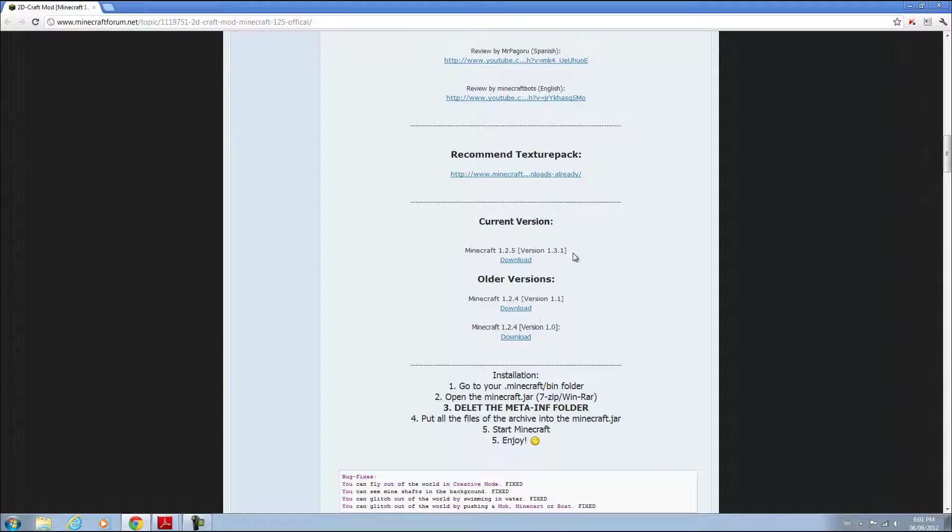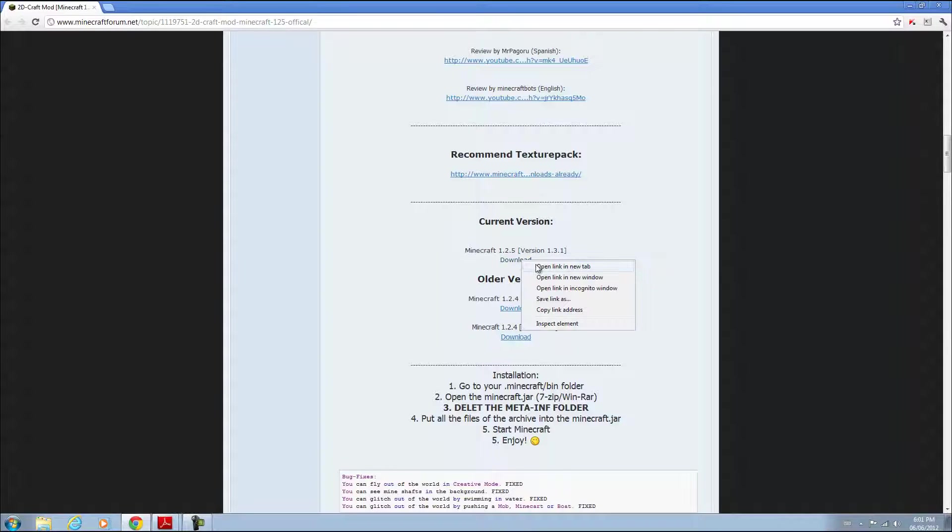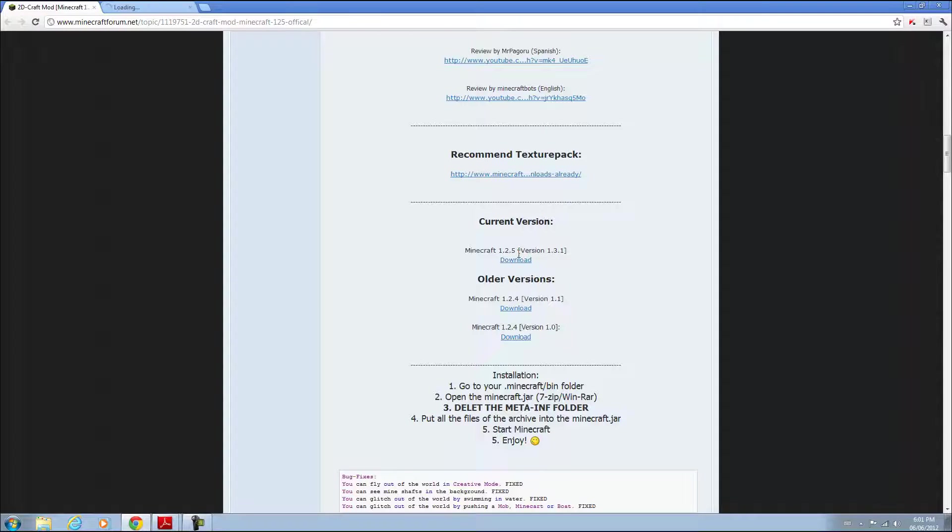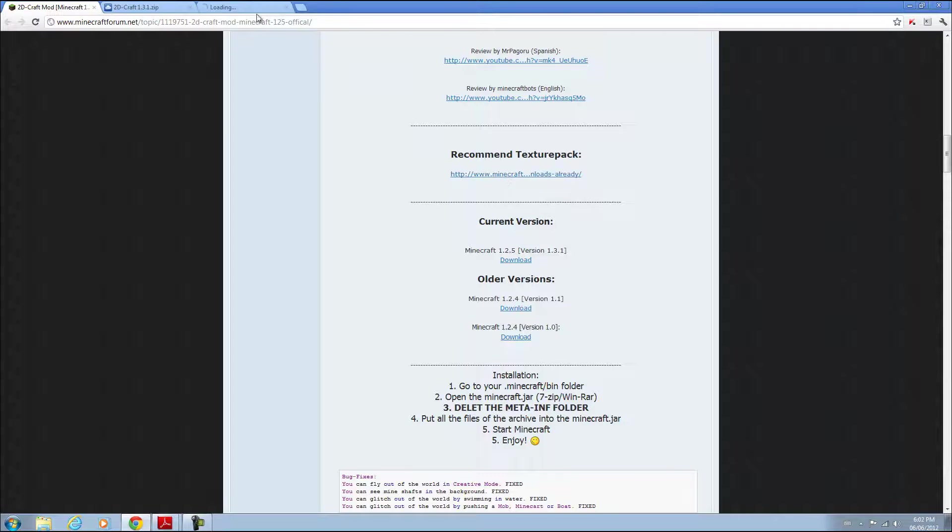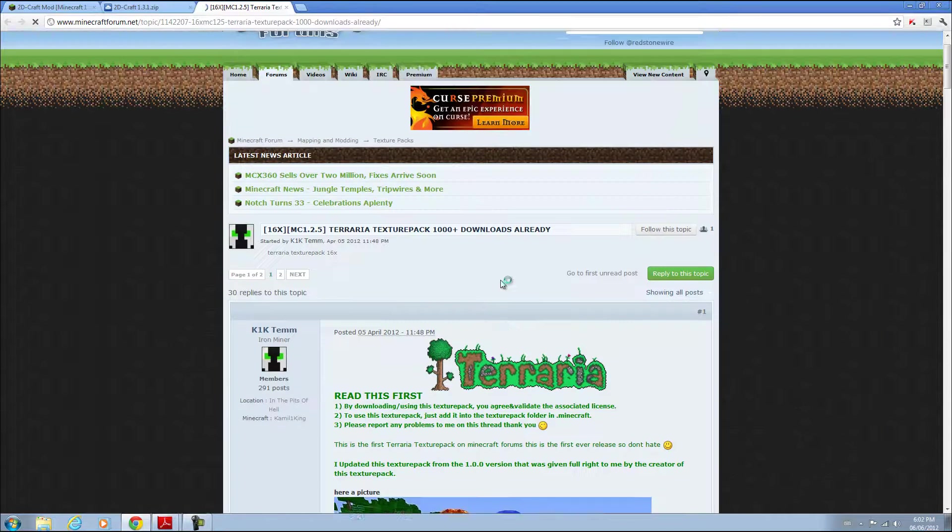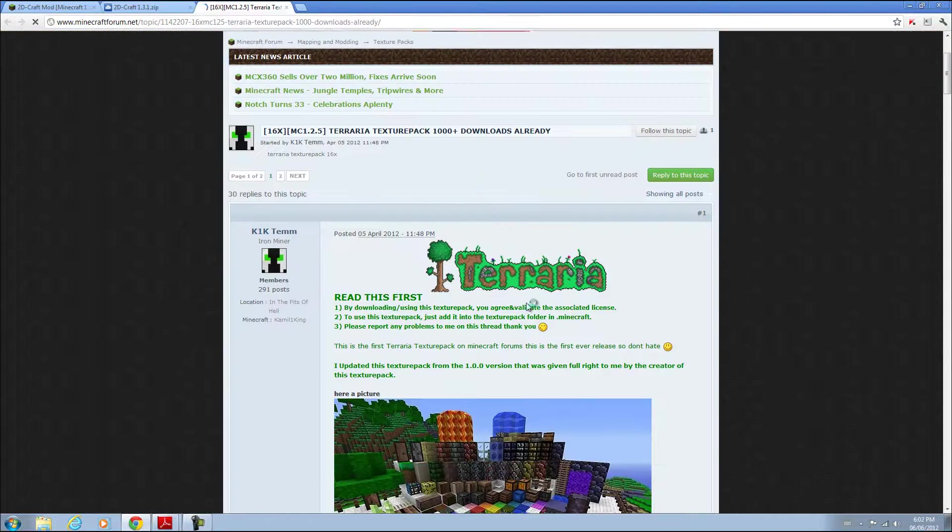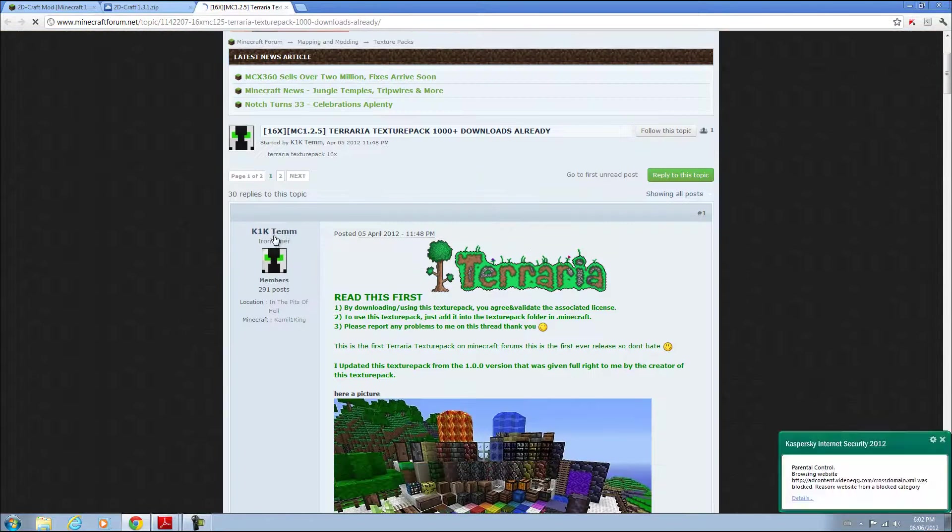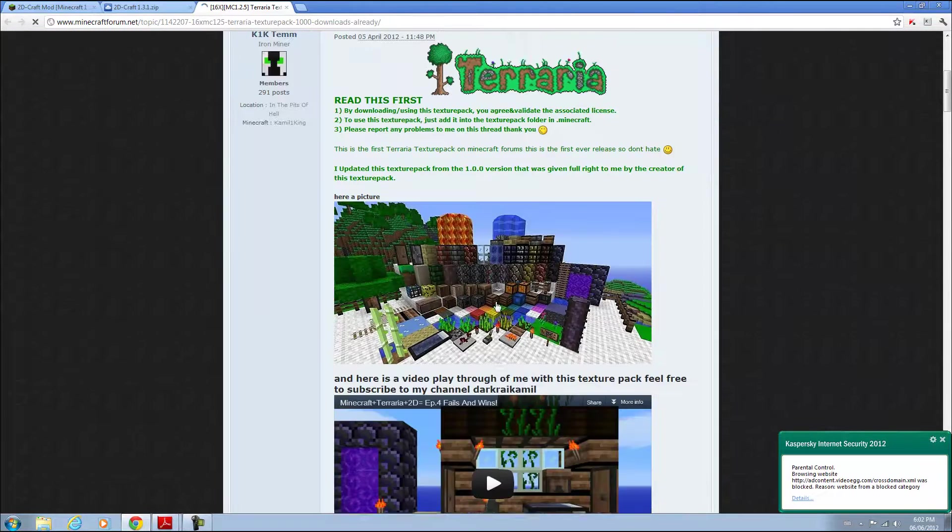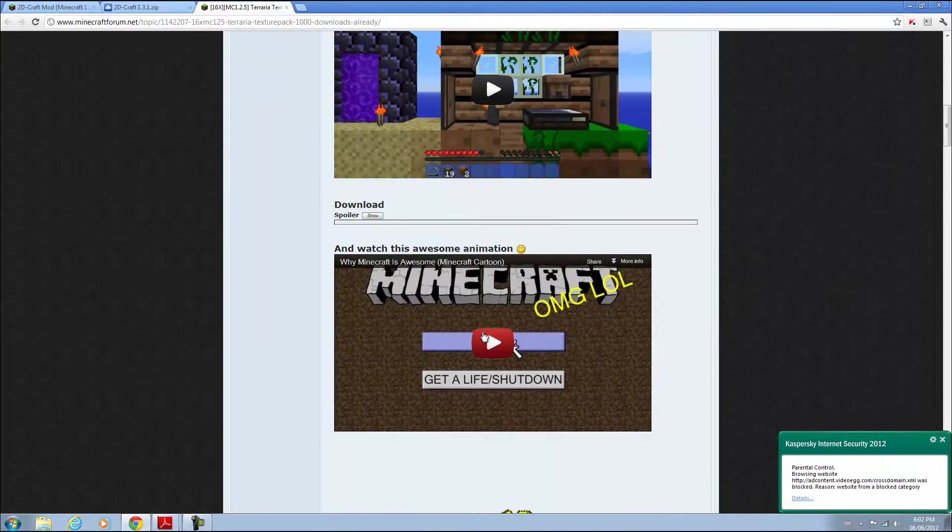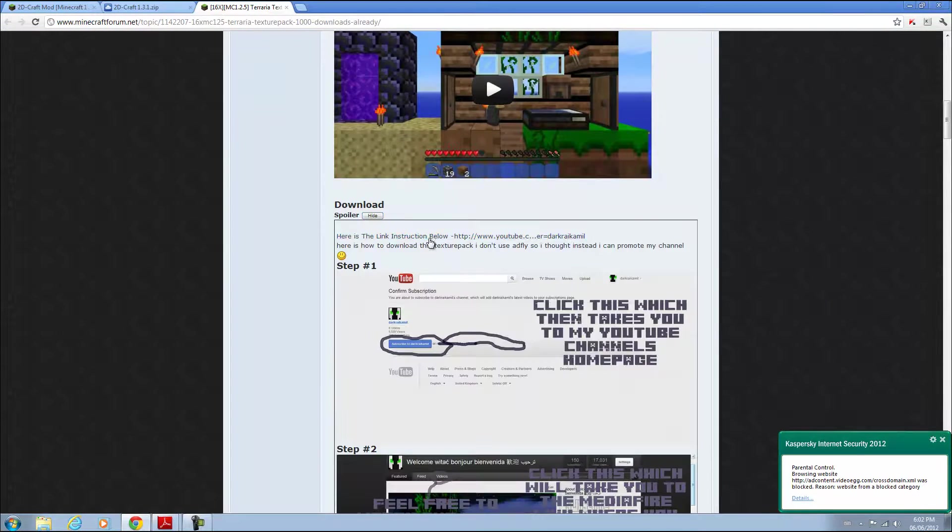Once you're done with that, go to the main forum page. Look in the description and download the latest version, and you can download the texture pack which should take you to a Terraria-style texture pack made by K1K10. You can scroll down to download, and since he doesn't have AdFly, he promotes his YouTube channel so you can subscribe to him.